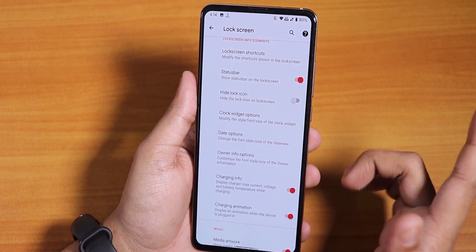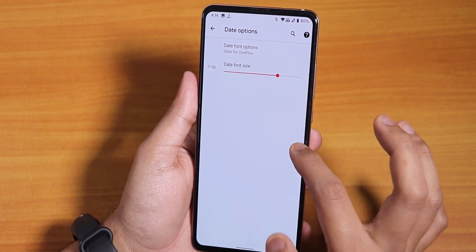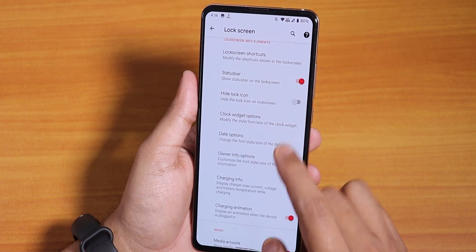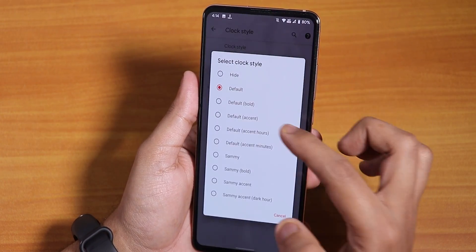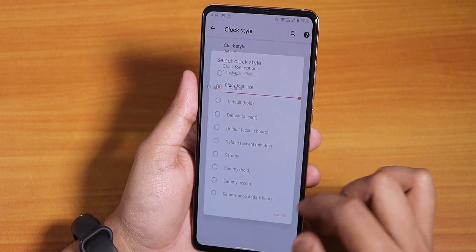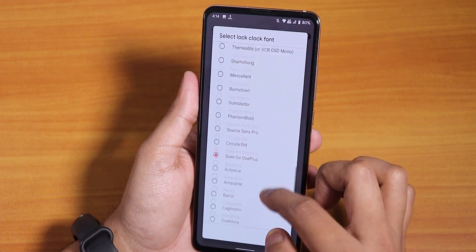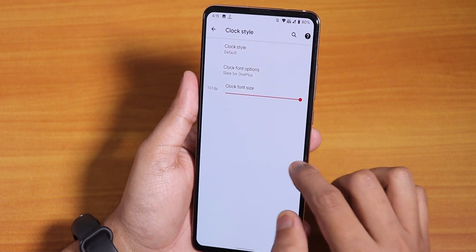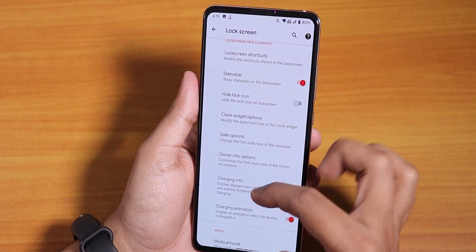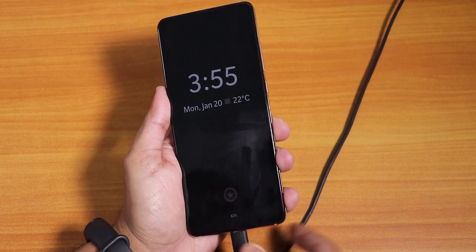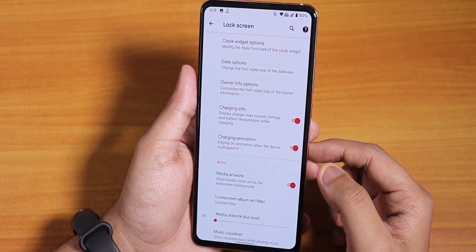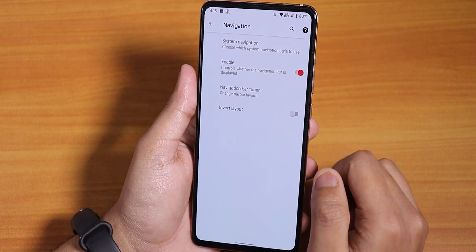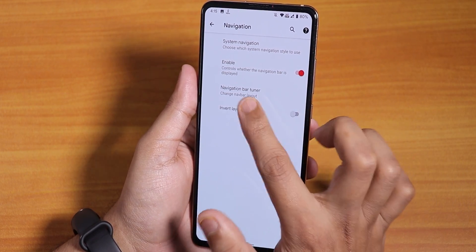You can disable the status bar on the lock screen if you want. The clock and date option lets you change the clock font size and clock font style — there are lots of fonts available, and I'm using the OnePlus-style font. Charging info and charging animation are working fine, and the 18-watt fast charger is working fine too — I tested it.